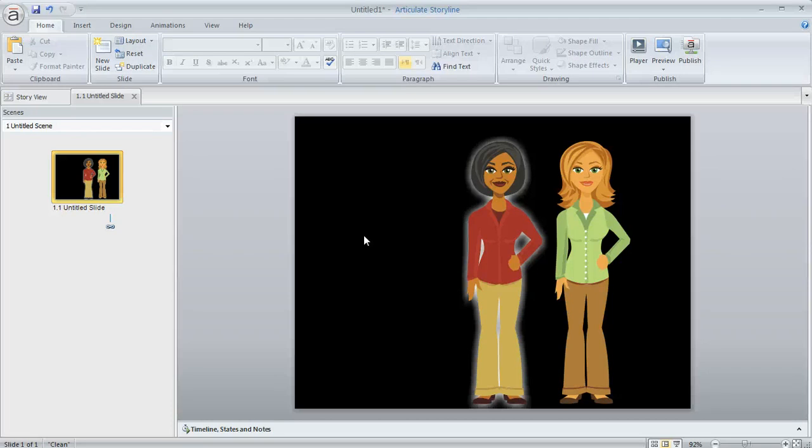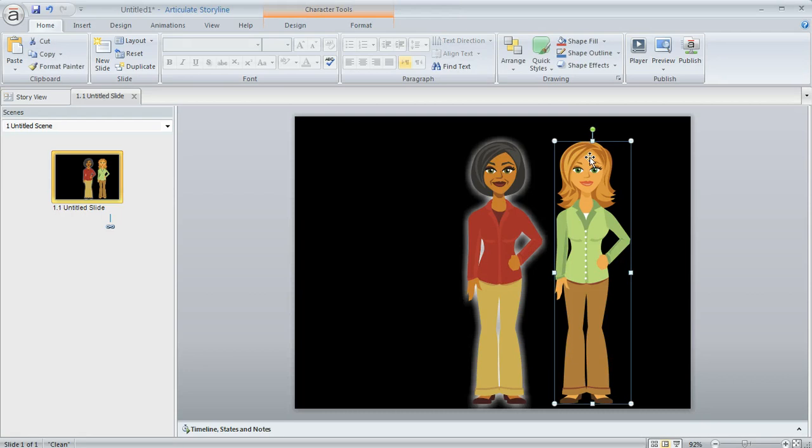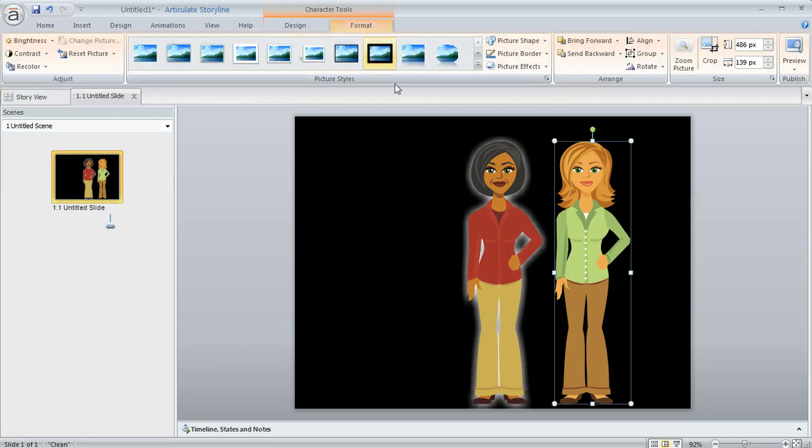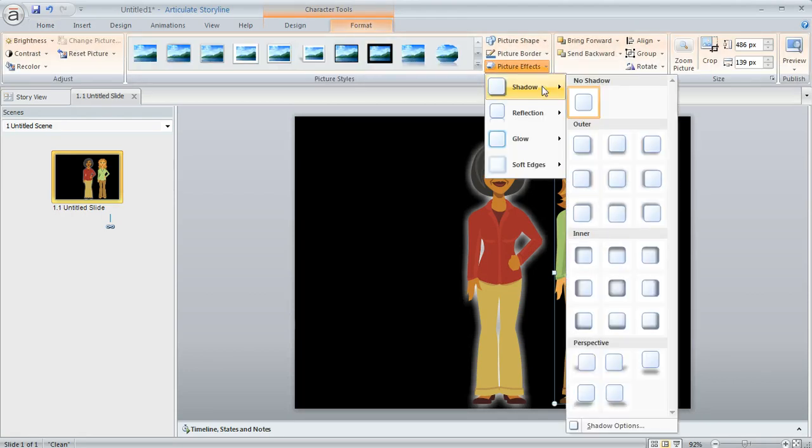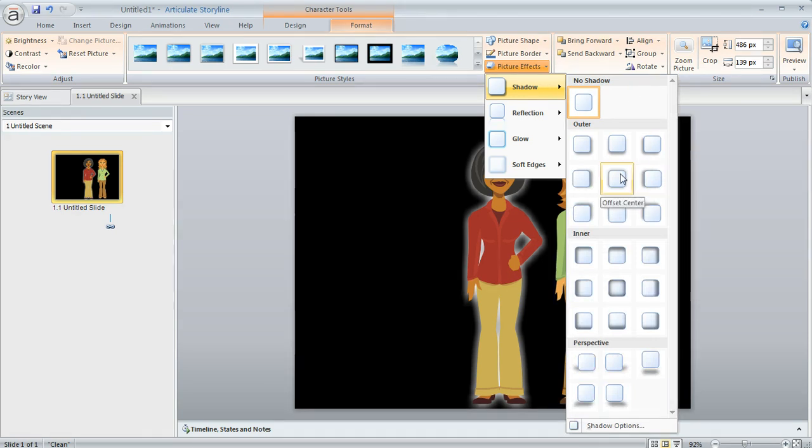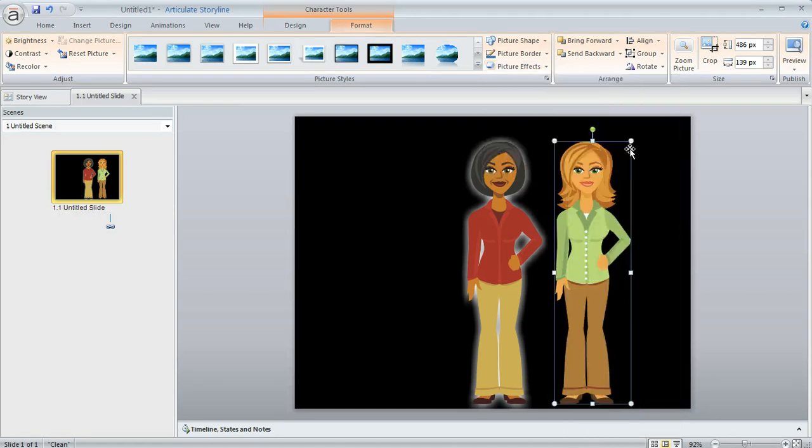That's one way that you can apply a white glow. Another way is to actually just apply a white shadow. Usually when you select an object and come up to the Format tab and go to your Effects and choose Shadow, the shadow is going to be gray, right? Because that's kind of what's usually most natural. In this case, if we apply a shadow, we'll just do the Offset Center. It's not even going to be visible because we're on this black background.